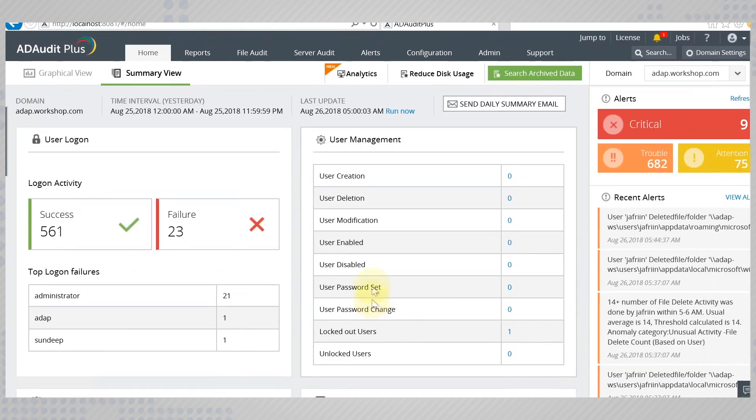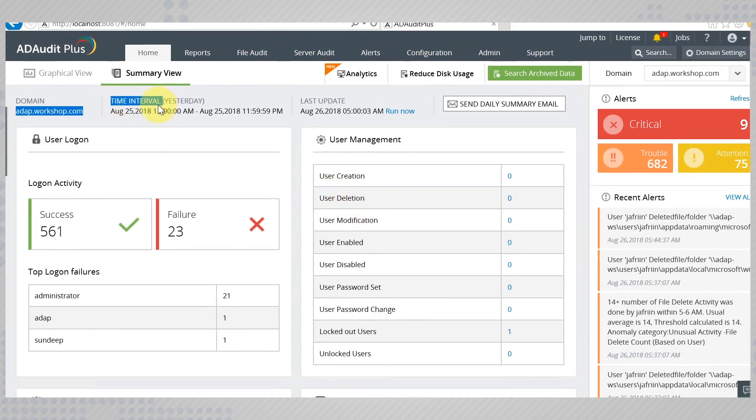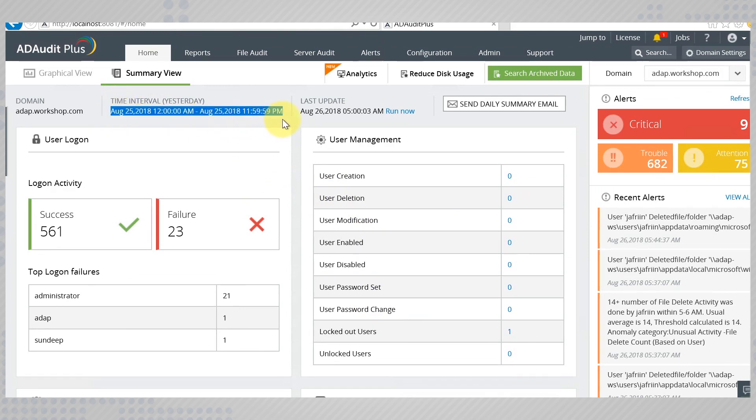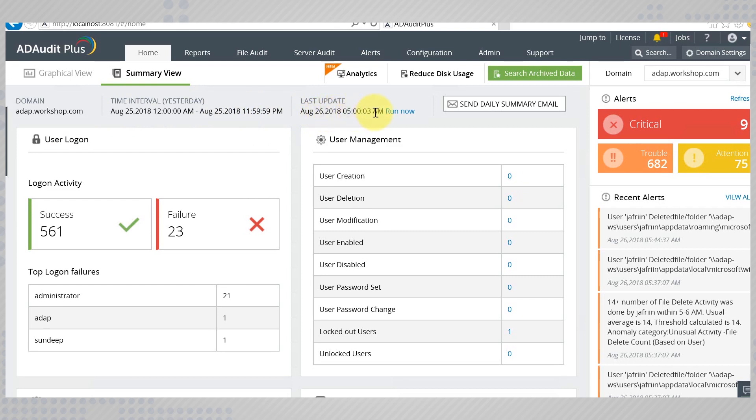Now you can look through them and get an overall understanding of what has happened in a day. The time interval between which these events were audited is displayed here. If you would like to have an update immediately, click run now.